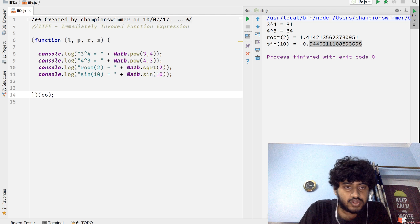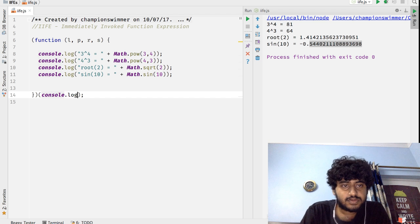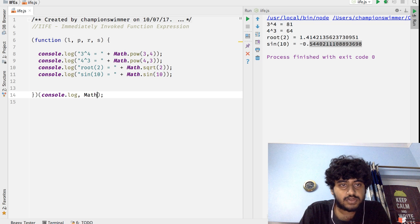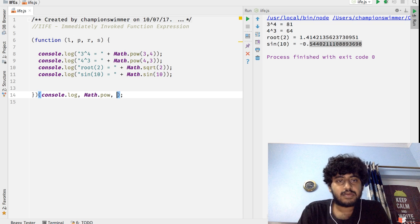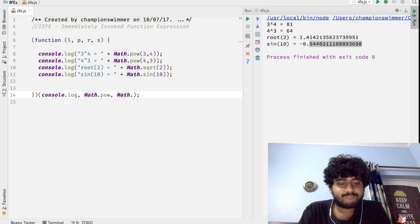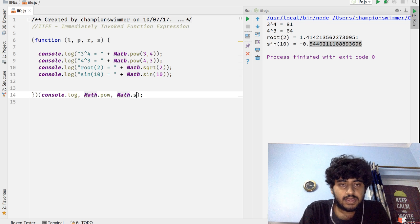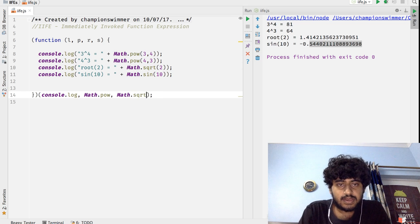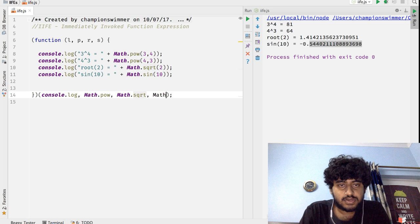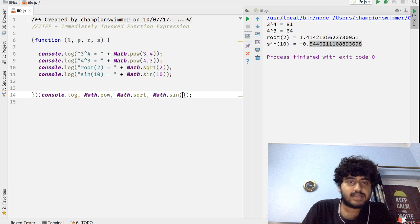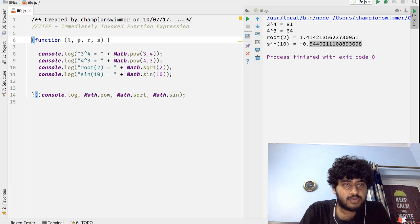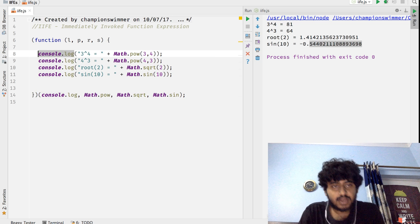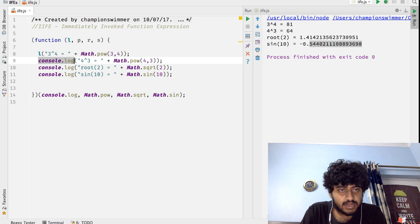And let's say we take variables l, p, r, and s, and here we give console.log, Math.pow, Math.sqrt, and Math.sin as arguments here. Now we can reduce this entire work done here into something like this.